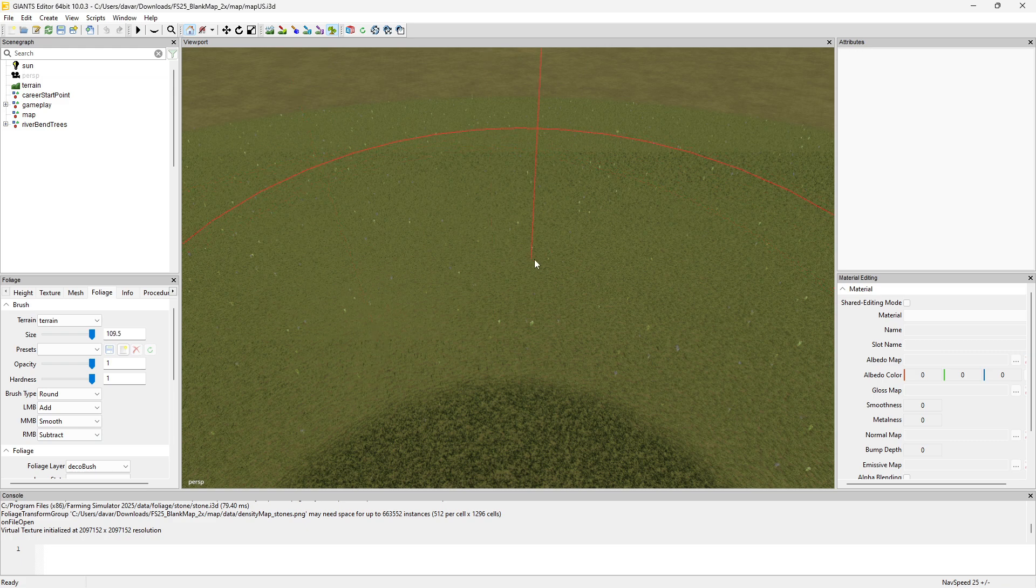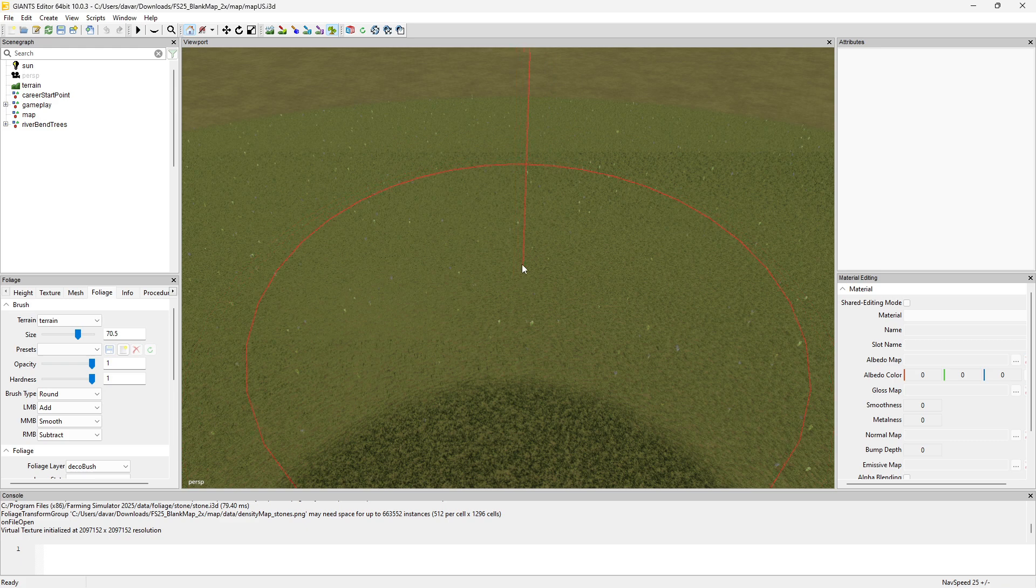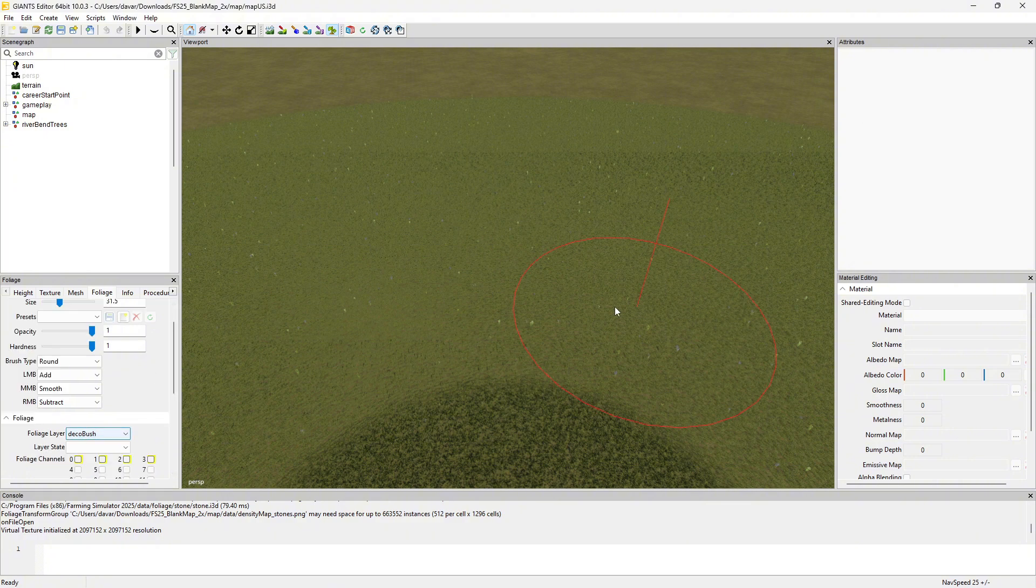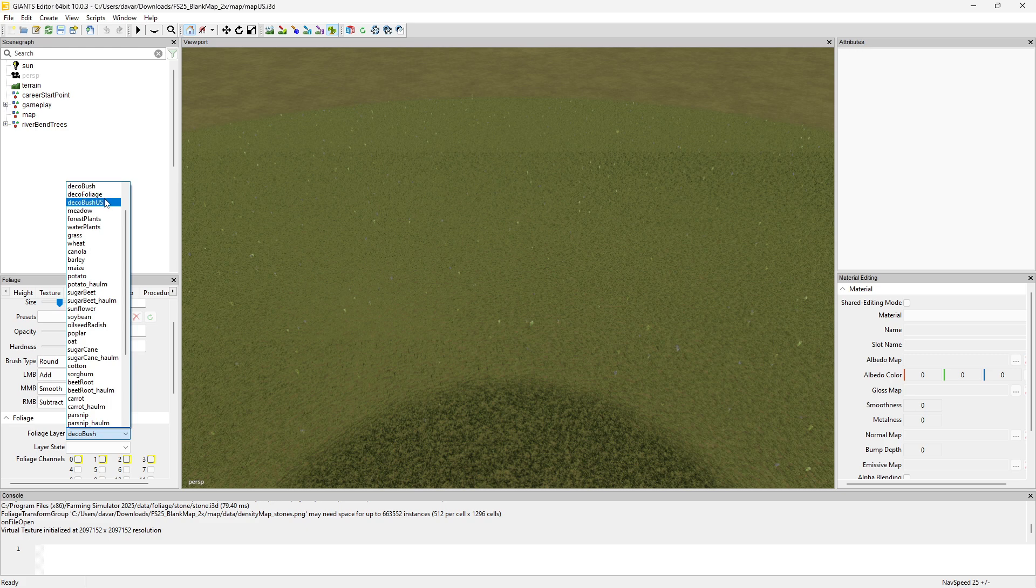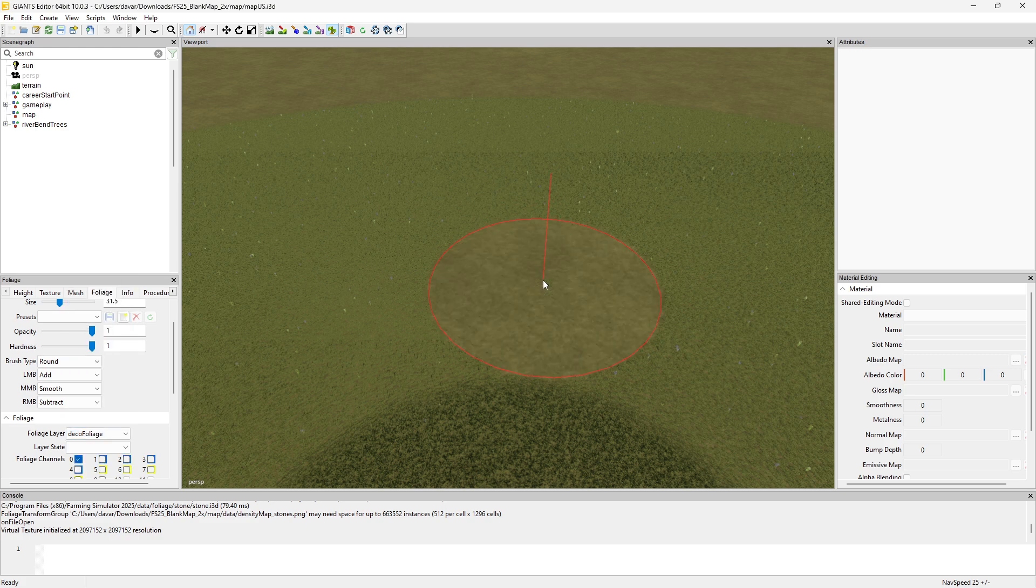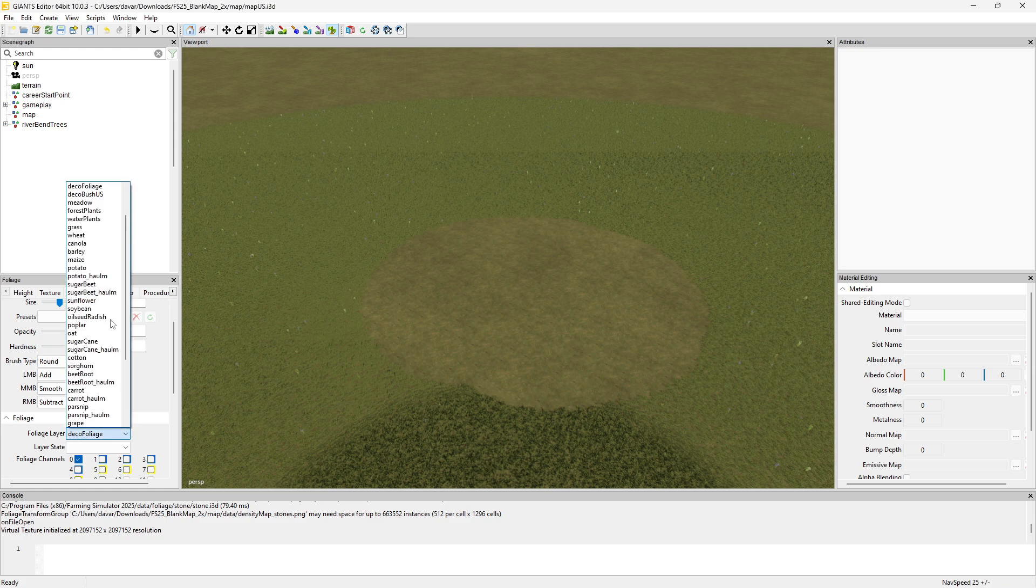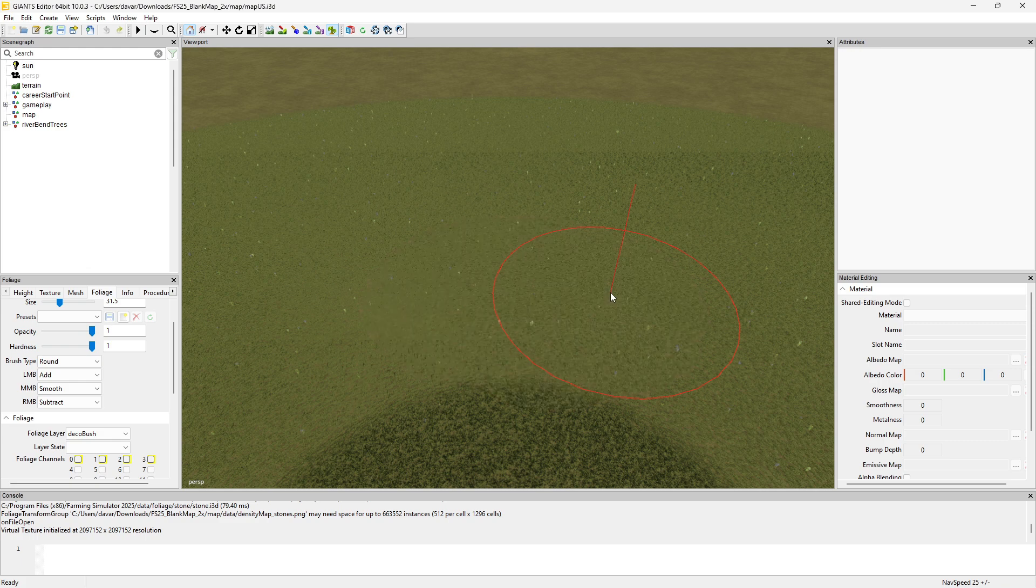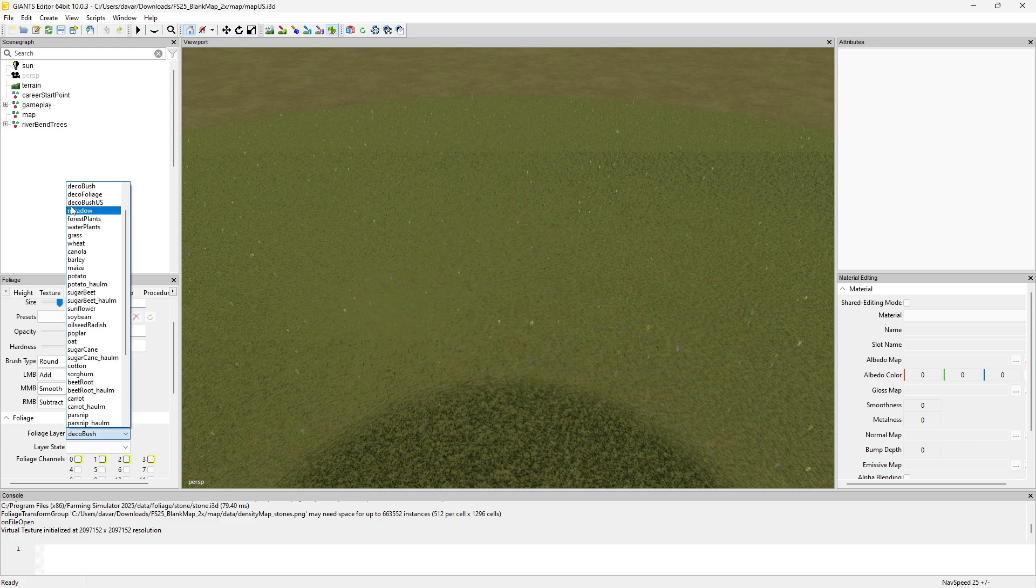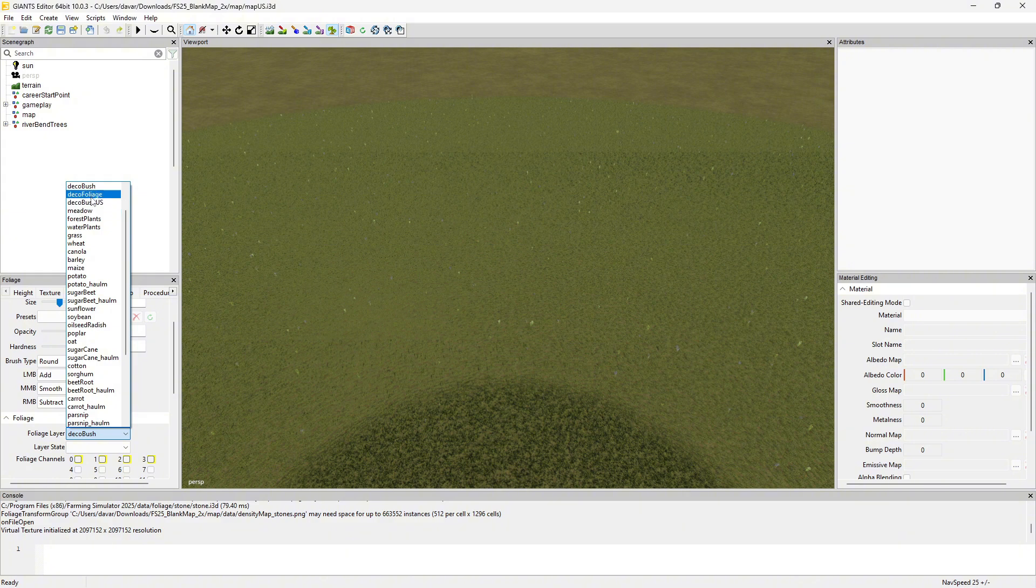The add and subtract does work, but it's got to be the same layer type. If you've got deco bush selected, I can't remove the grass. But if I go to deco foliage, I can remove the grass. The reason is the deco bush, at least on this map, is on a different layer. You have to tell it to use that layer, but everything else is on the other layer.